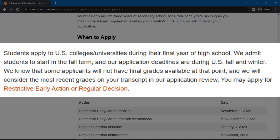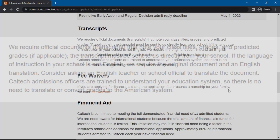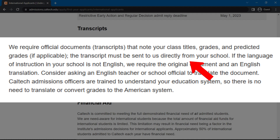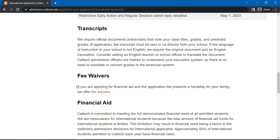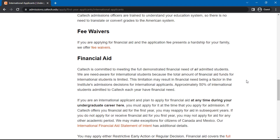The university also recommends that international applicants apply for restrictive early action or regular decision. Scroll down and you will see that for all official academic documents to be submitted, the university requires the school to send them directly to Caltech. Documents not in English are also required to be submitted with an official English translation. A short note here also states that fee waivers are offered to international applicants. The university states that they are need-aware for international applicants, but they only have limited funds.